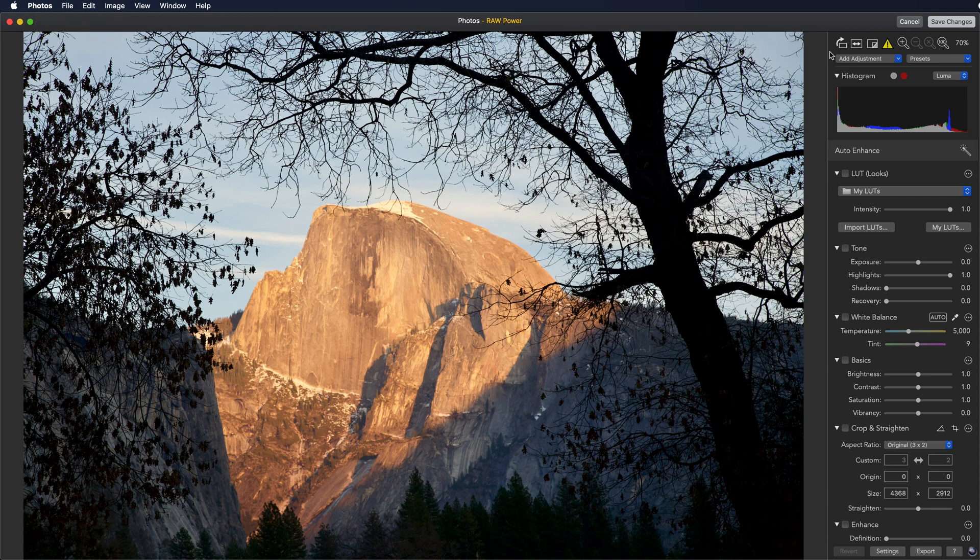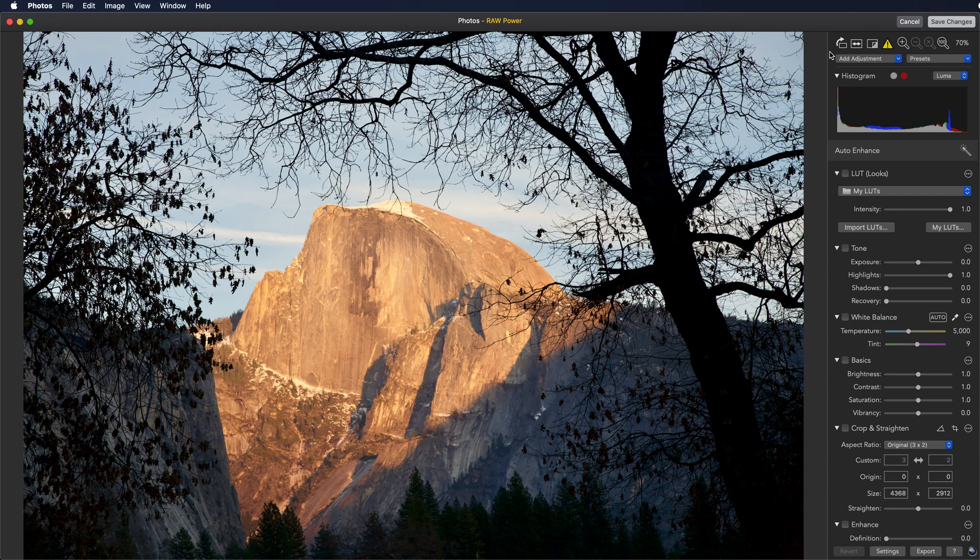If it's not a RAW, you can edit it with all of the adjustments present in RAW power except the RAW processing adjustment. But the yellow triangle is there to help alert you specifically to the case of RAWs.